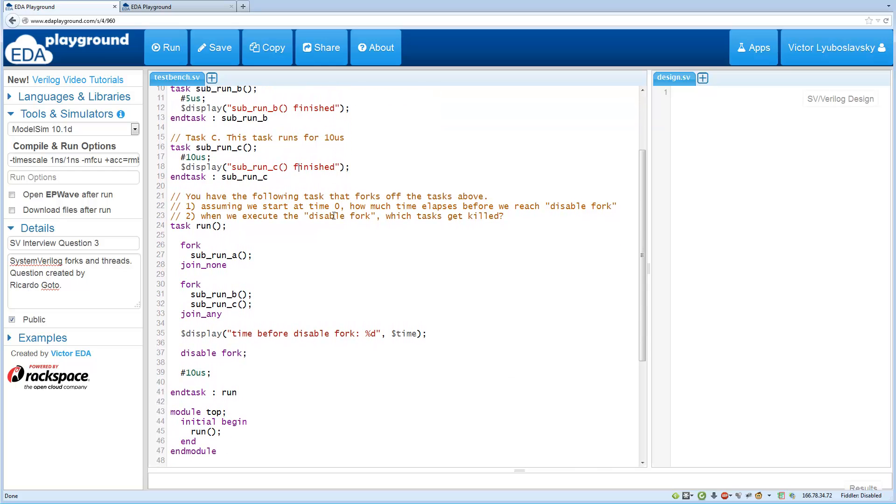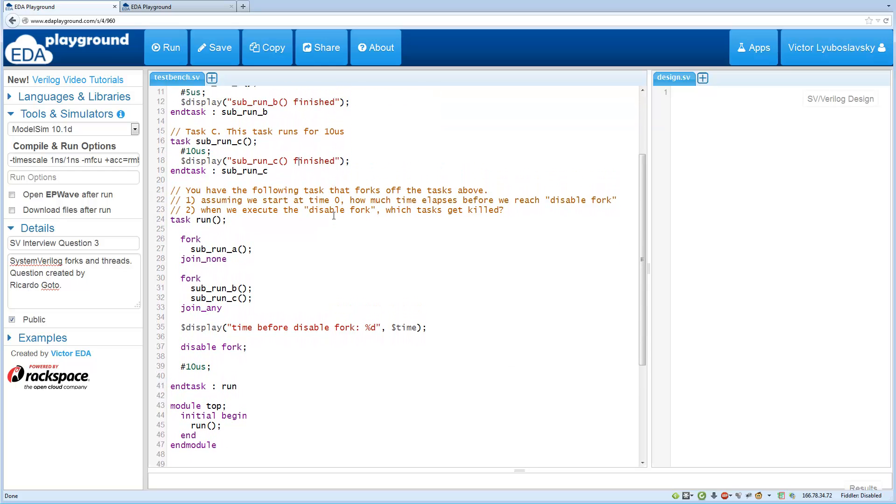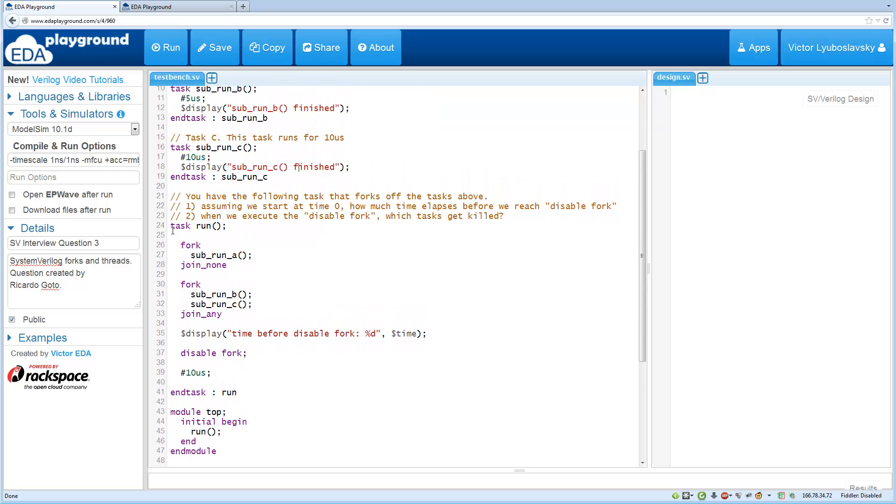So if you have the following code down here, you've got a task and then a fork with a join_none to run task A, and then a fork with a join_any to run B and C.